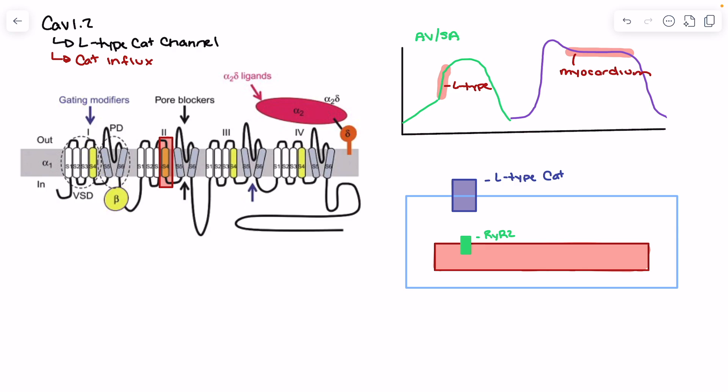The calcium channels typically respond around negative 40 millivolts. As sodium enters the cell and increases the membrane potential, making the membrane more positive, the S4 segment responds to this by outward movement. During activation, what we see is this outward movement of the S4 segment, which functionally opens the pore.